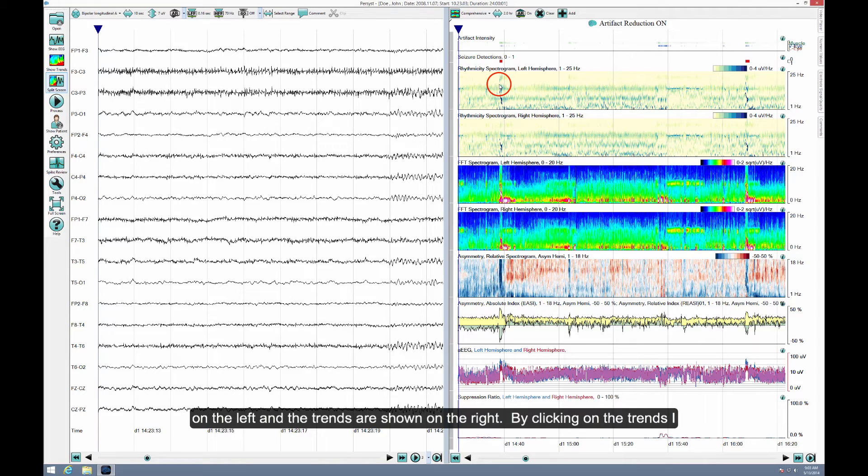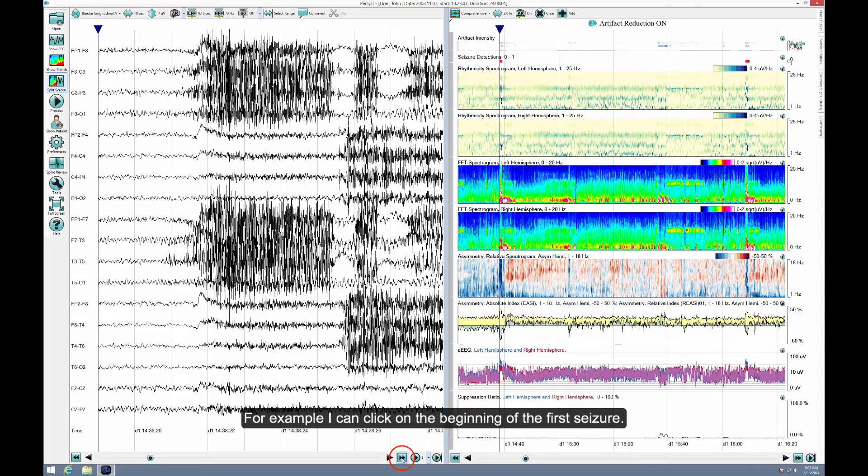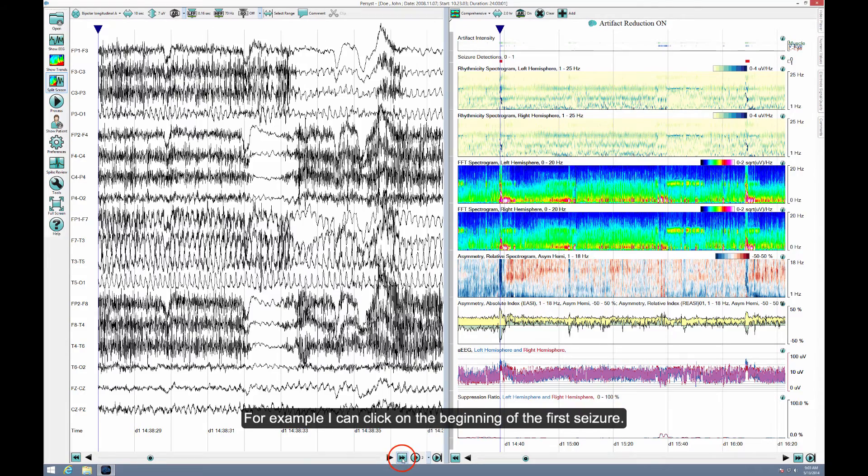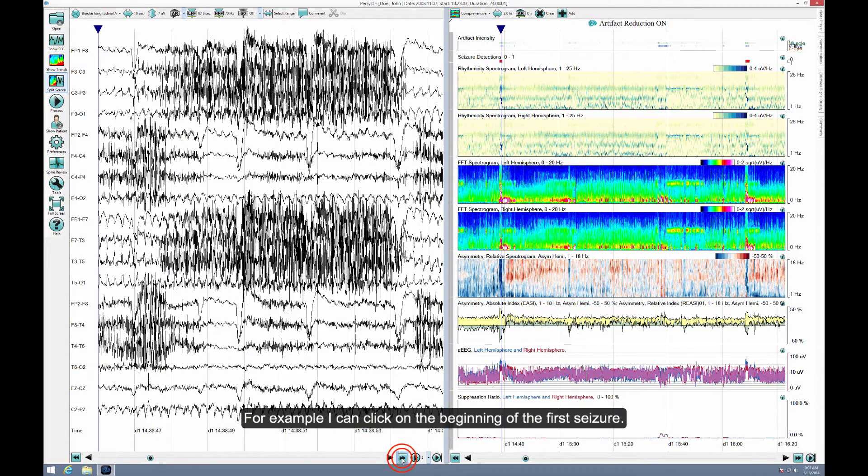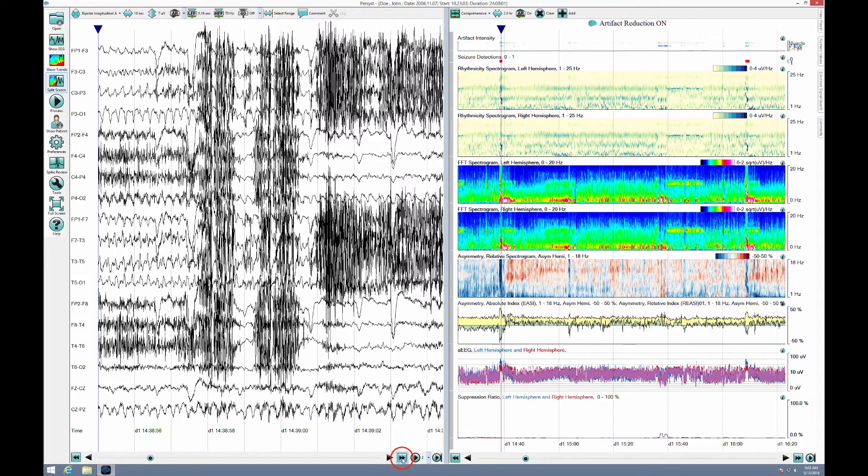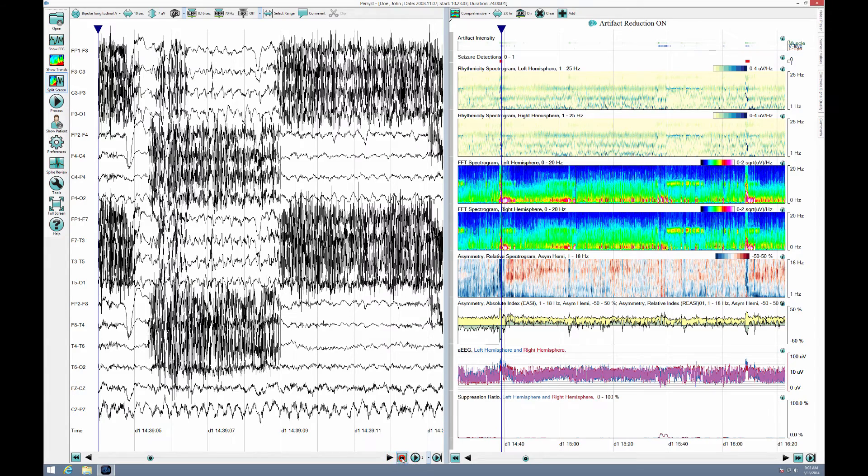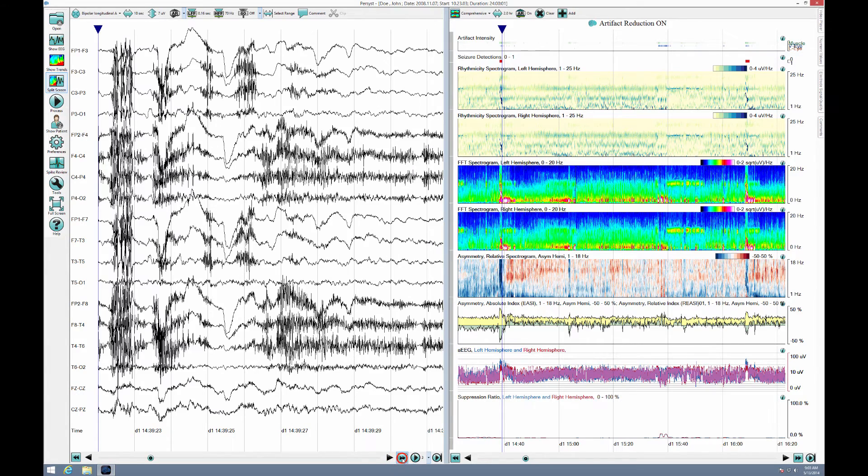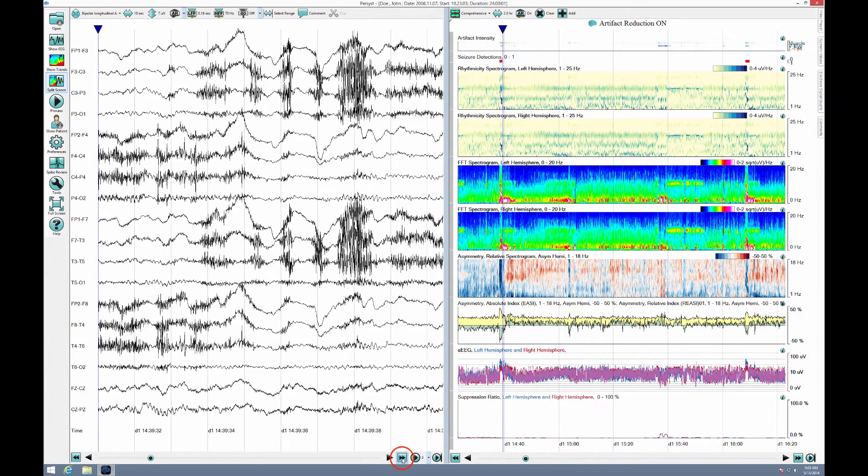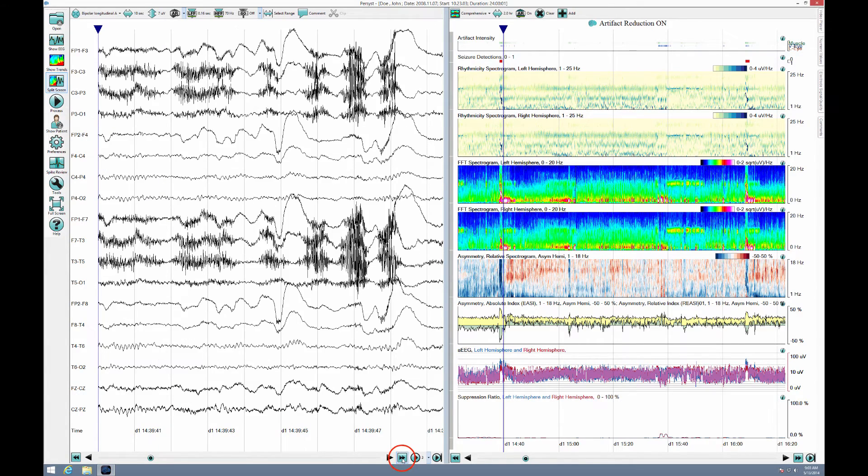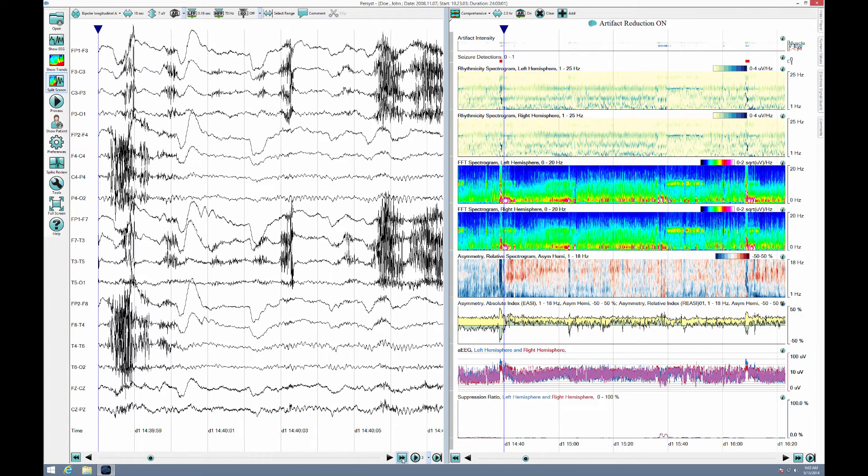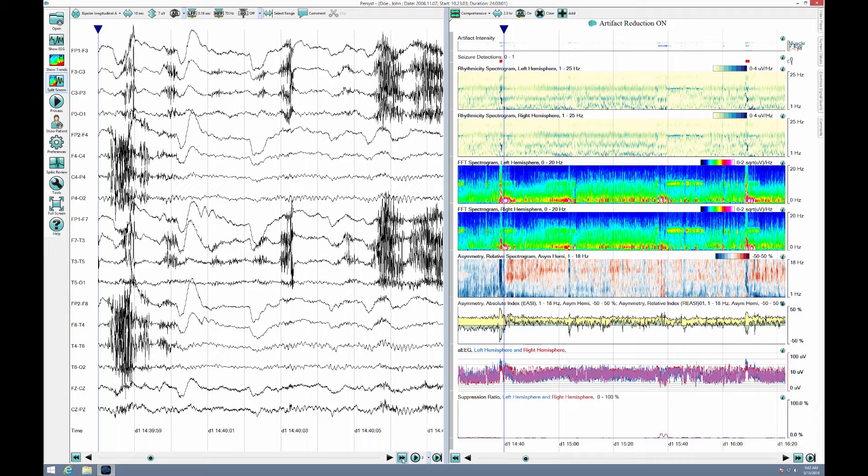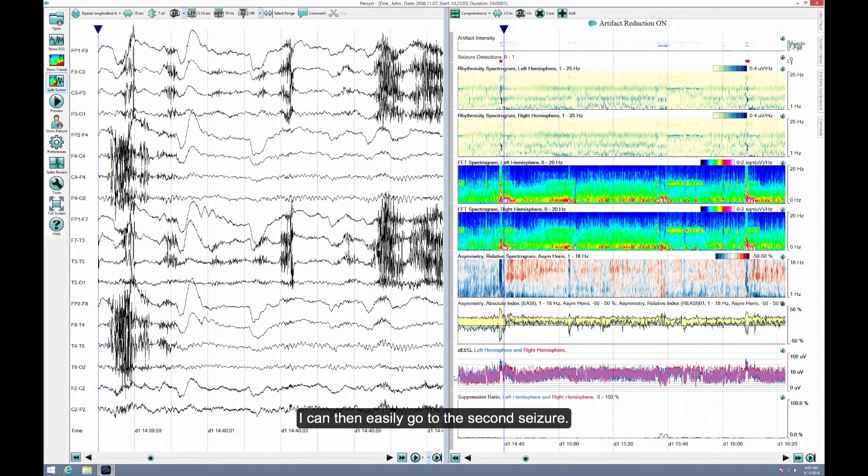By clicking on the trends, I can move the EEG to that portion of the record. For example, I can click on the beginning of the first seizure. I can then easily go to the second seizure.